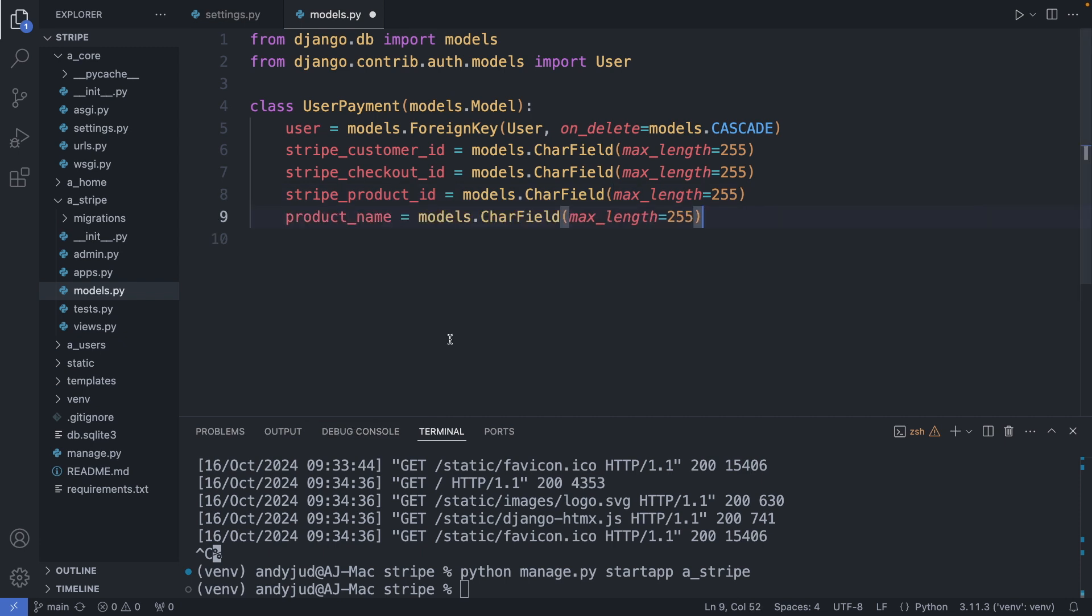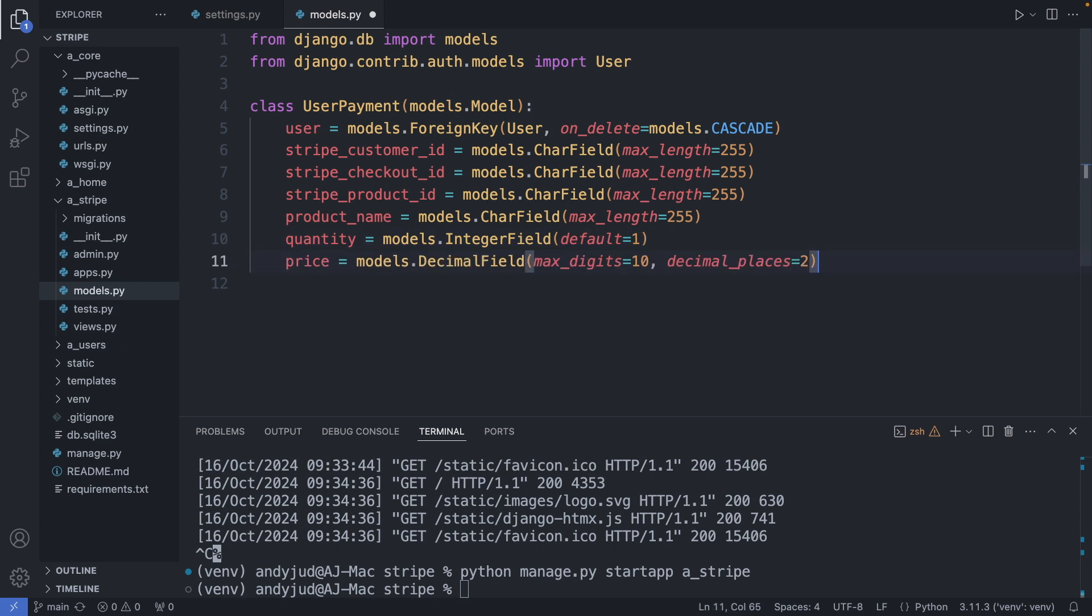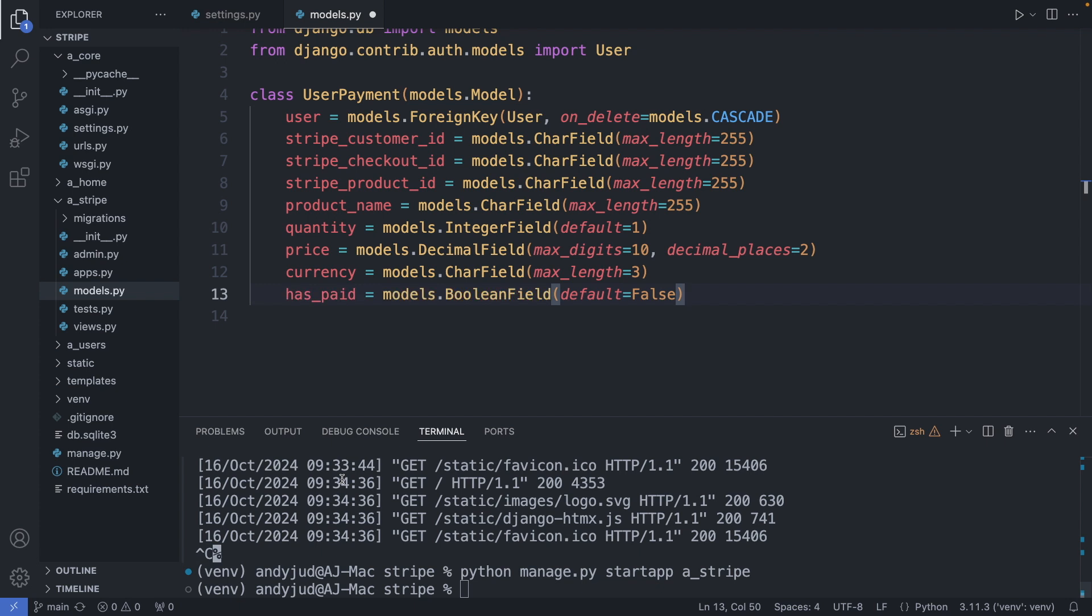Then also the Stripe product ID. Then the product name. Then the quantity. How many units of this product were purchased in the session. And I add here default equals 1. Then we have the price of this item. As well as the currency.